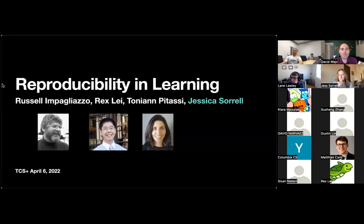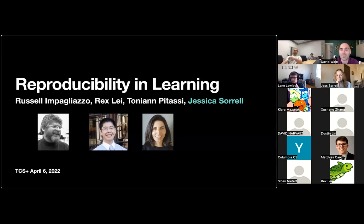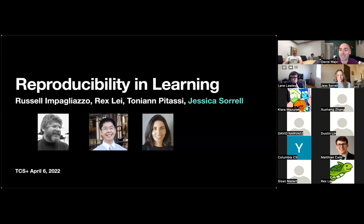Welcome to another installment of TCS+, the original online seminar in theoretical computer science committed to the carbon-free dissemination of ideas across the globe since 2013. Today we're lucky to have Jess Sorrell from UCSD, who has done great work on cryptography, fairness, and reproducibility, as she'll tell us about today.